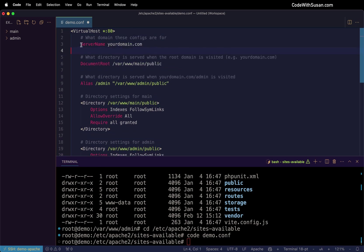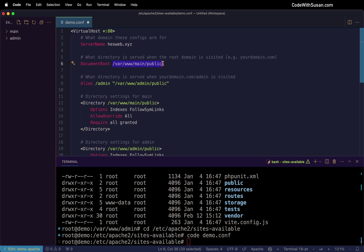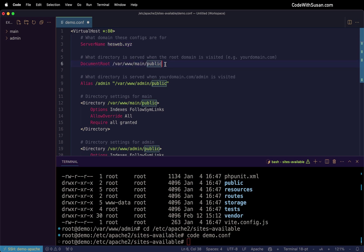The first edit we're going to make is to the server name. So we want to indicate what domain we're using. For this example, I'm going to use a domain hesweb.xyz. For the document root, you want to indicate the application that's going to be served when you just go to that root domain. So in my case, that's going to be that main application. And because it is a Laravel application, we always point to the public subdirectory within that application.